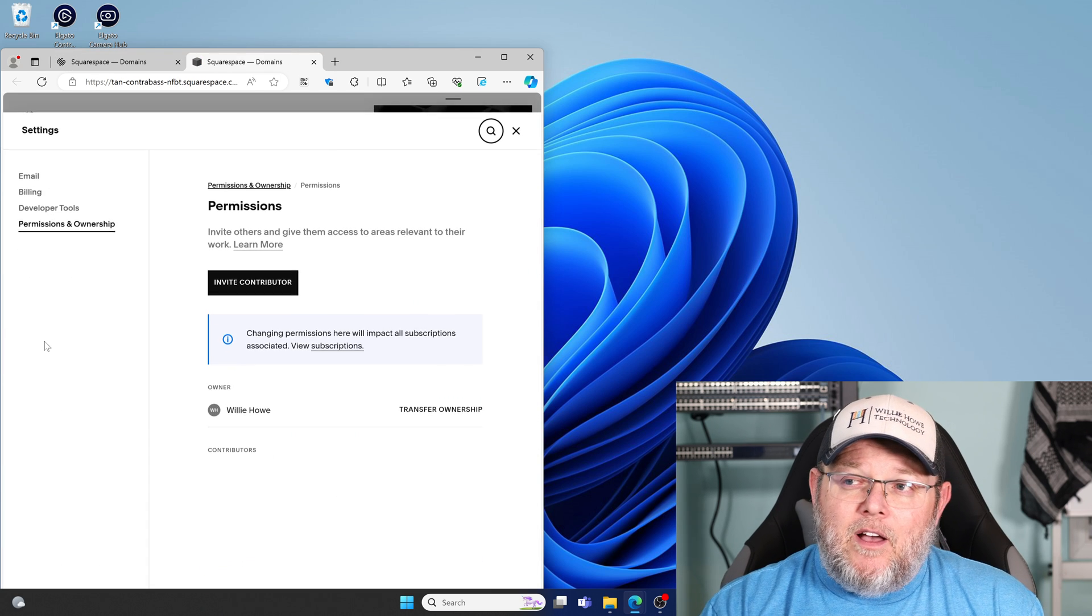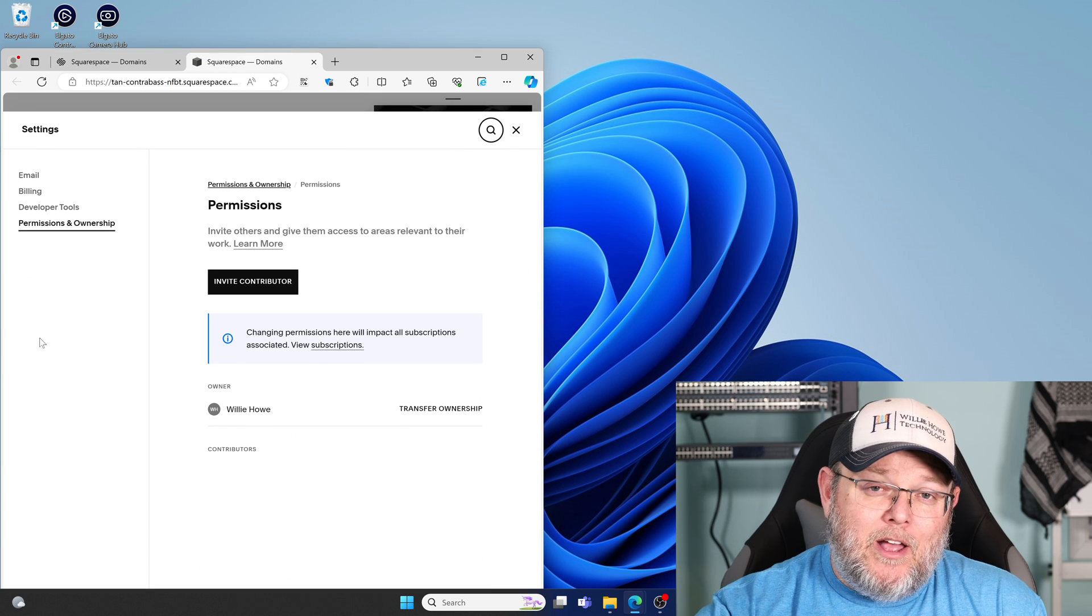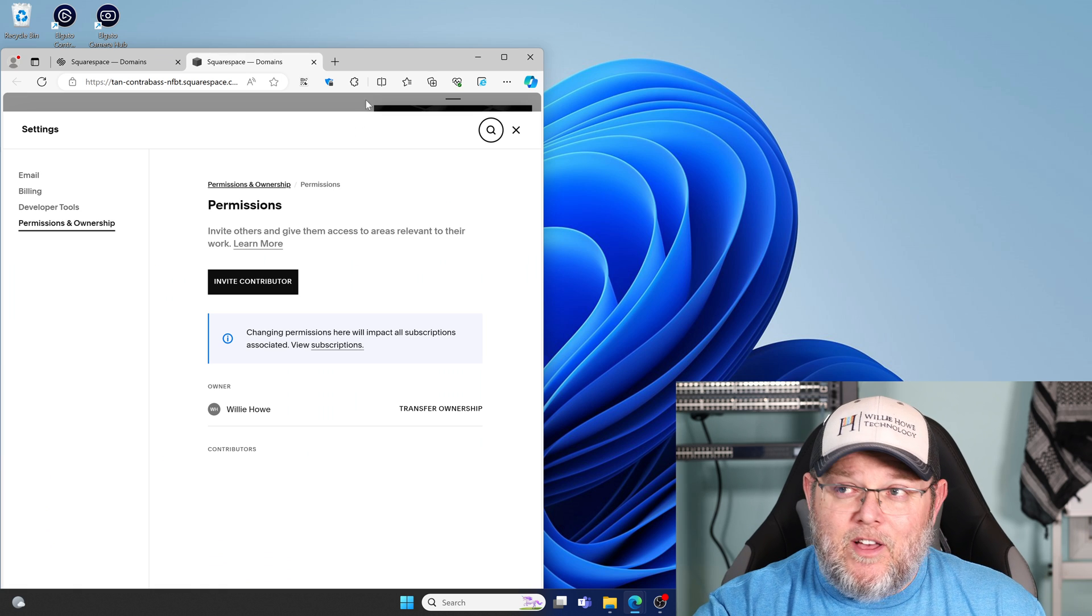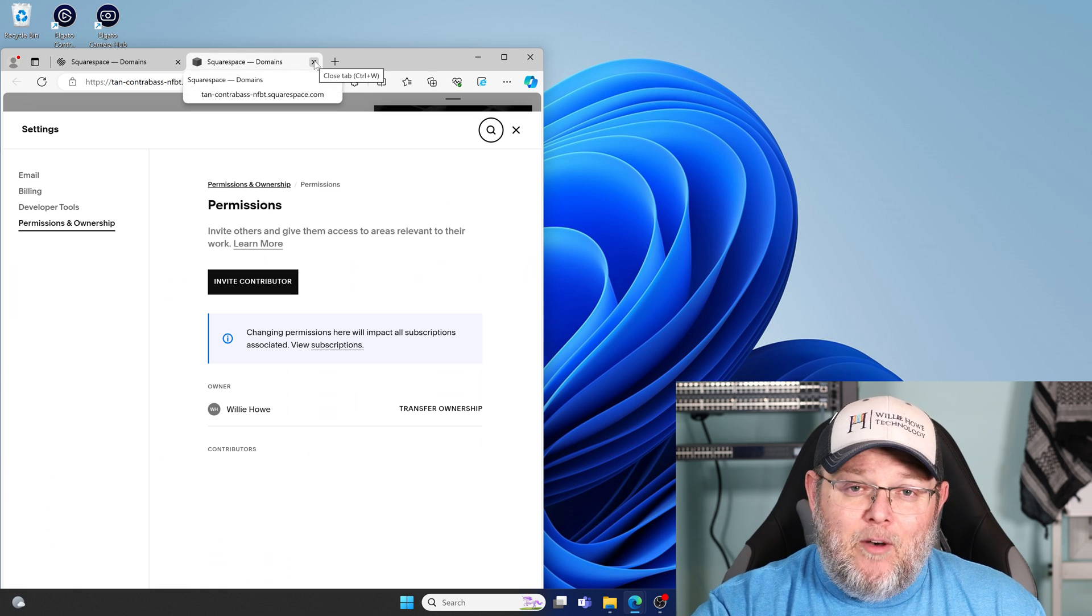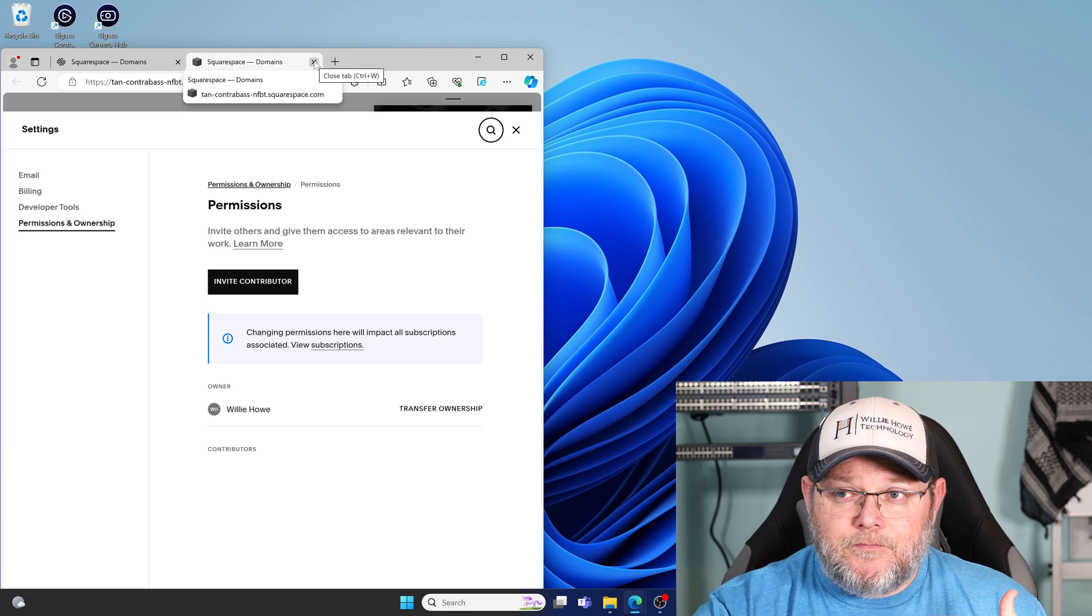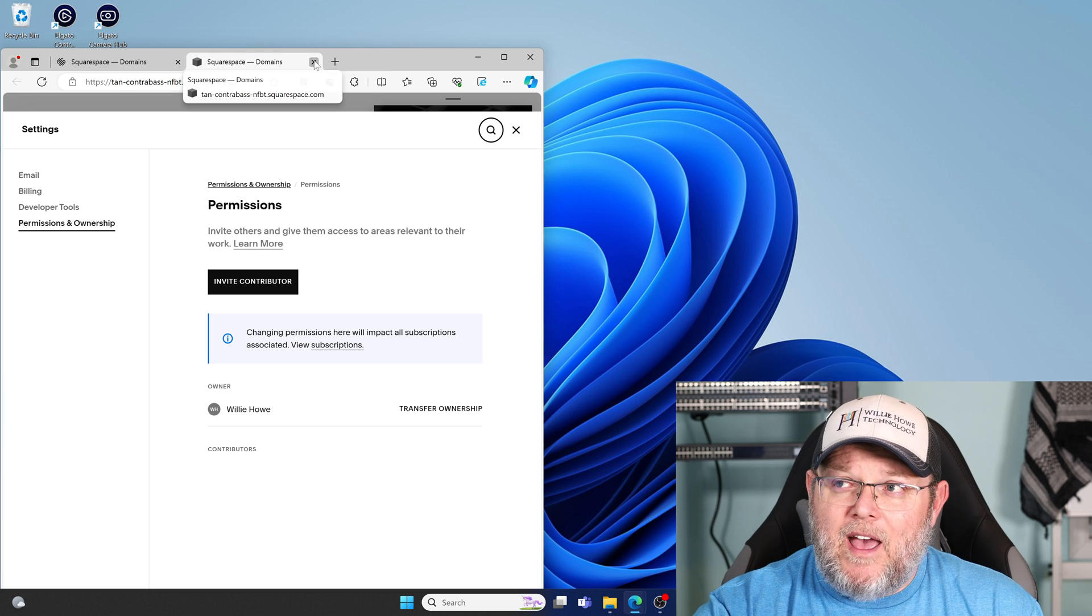And then under permissions, we can invite other people to help us manage this domain. So if you're working with us or another vendor and you need help managing the domain, this is where you would add folks.